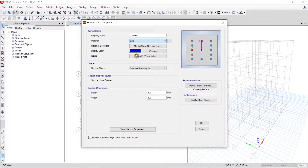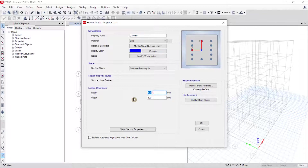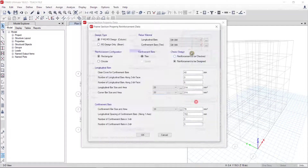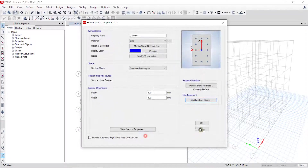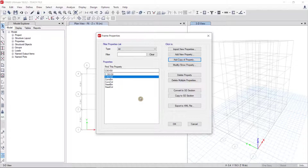The material is the same, C30. Width is 300 and depth is 500 millimeter. I set it for reinforcement to be designed, then click OK and click OK again. For concrete columns I have created two sections.